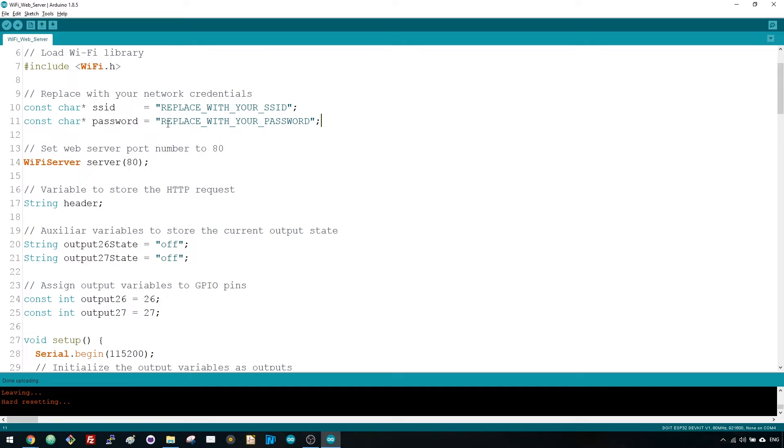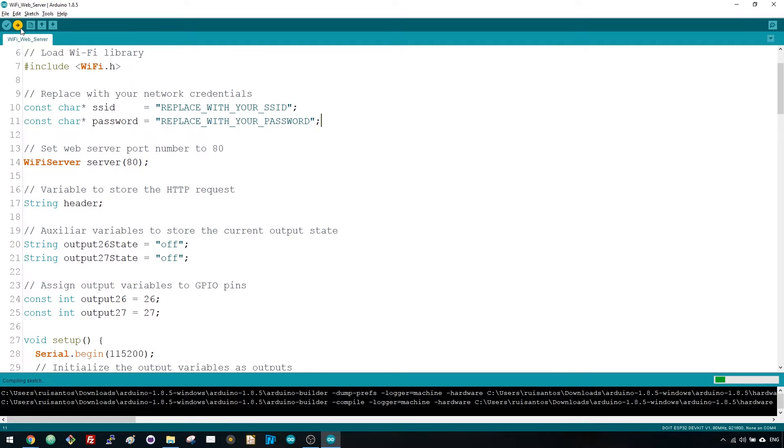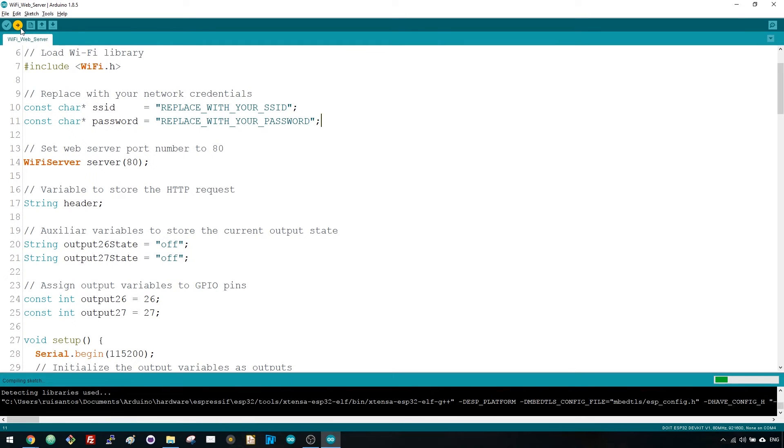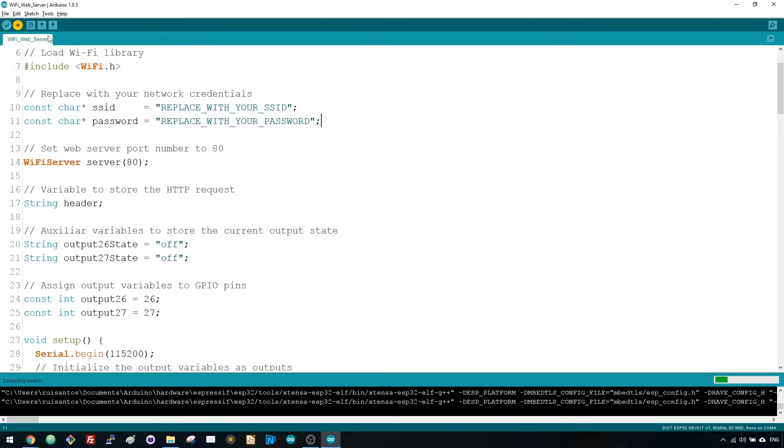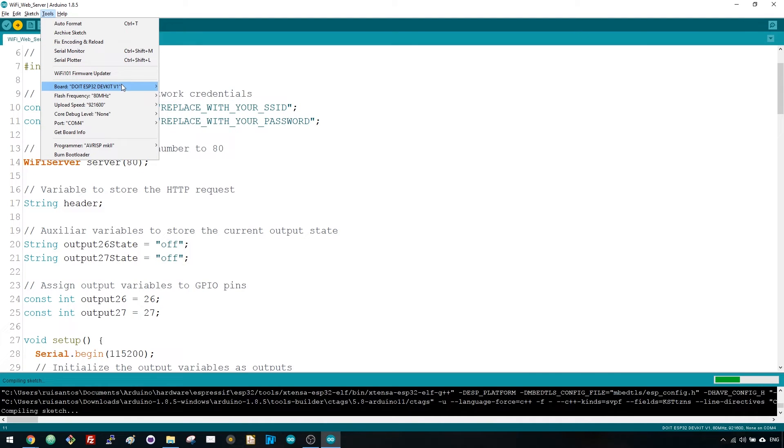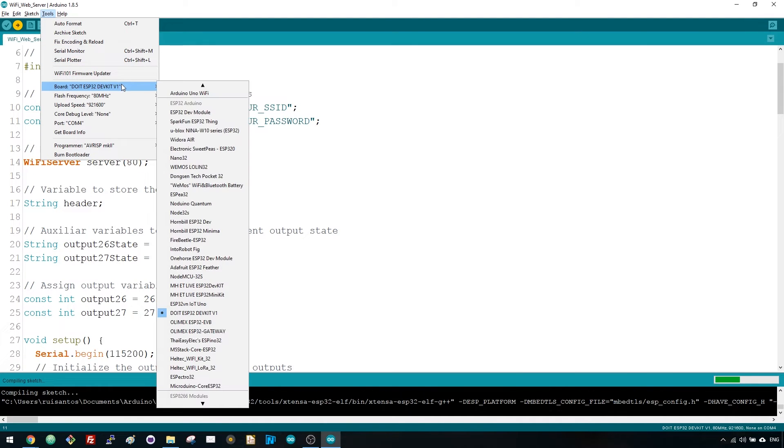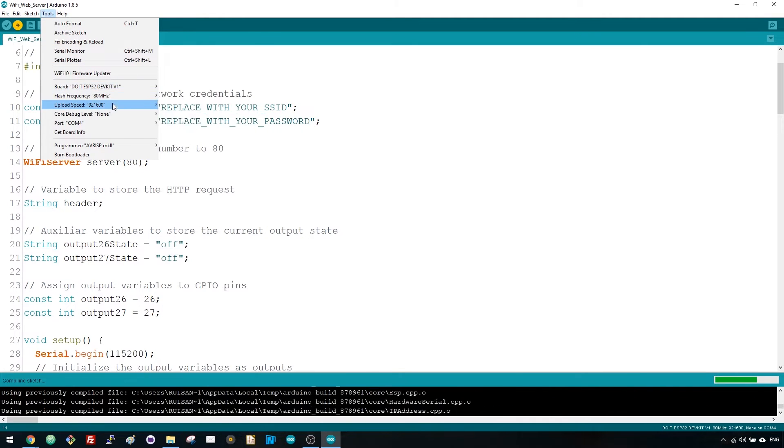Now, you can upload the code and it will work straight away. Don't forget to check if you have the right port and COM port selected. Otherwise you'll get an error message when trying to upload.